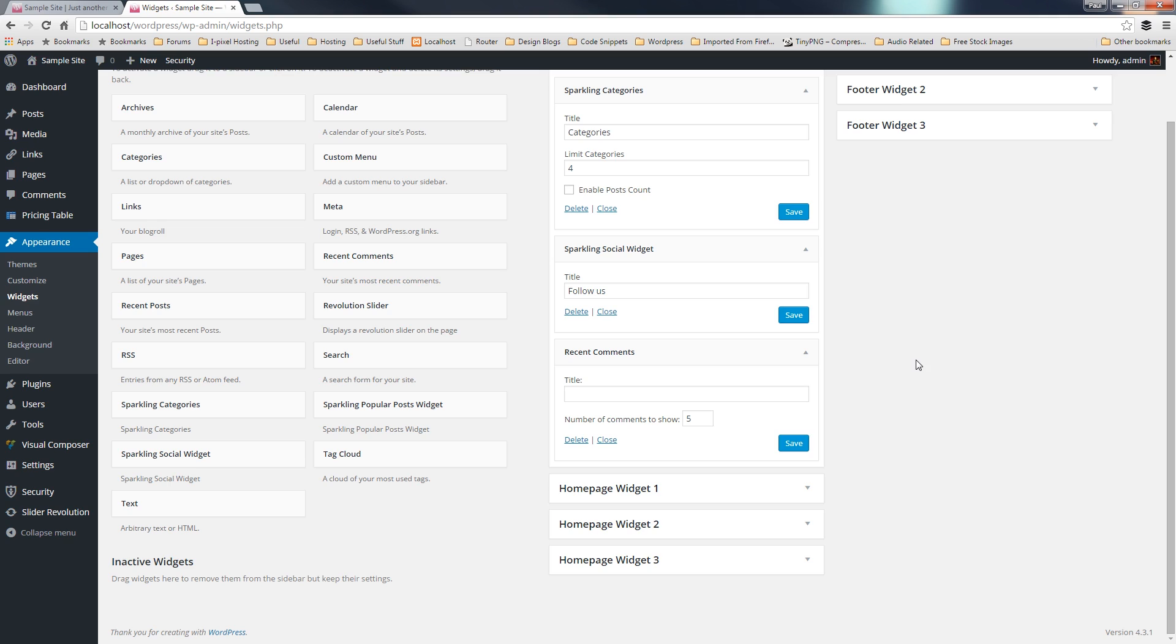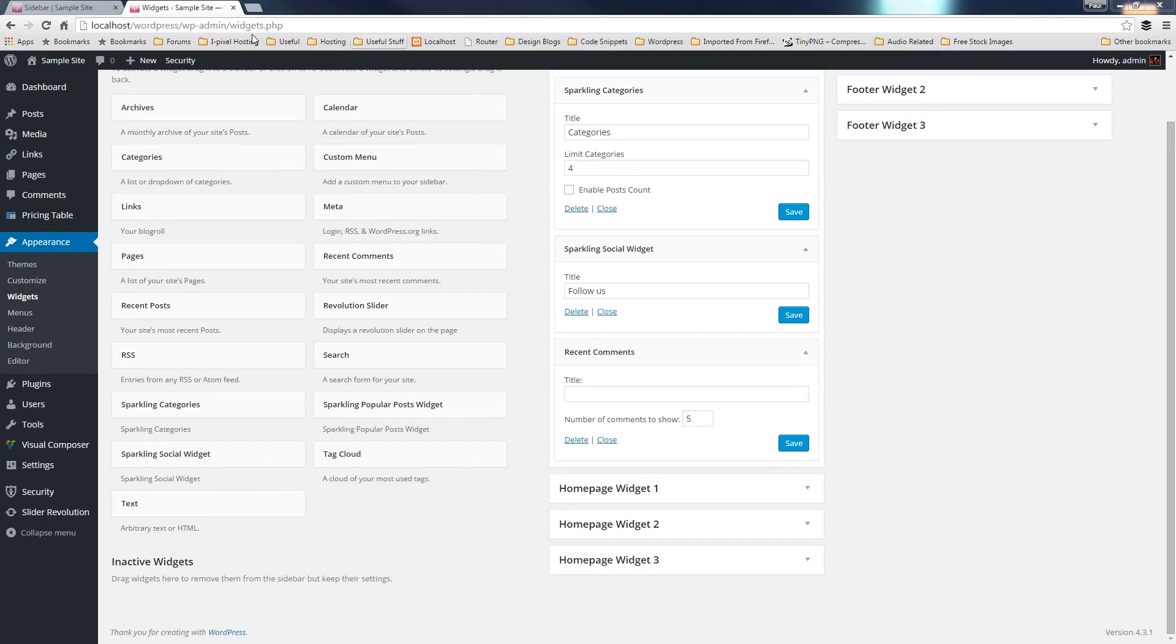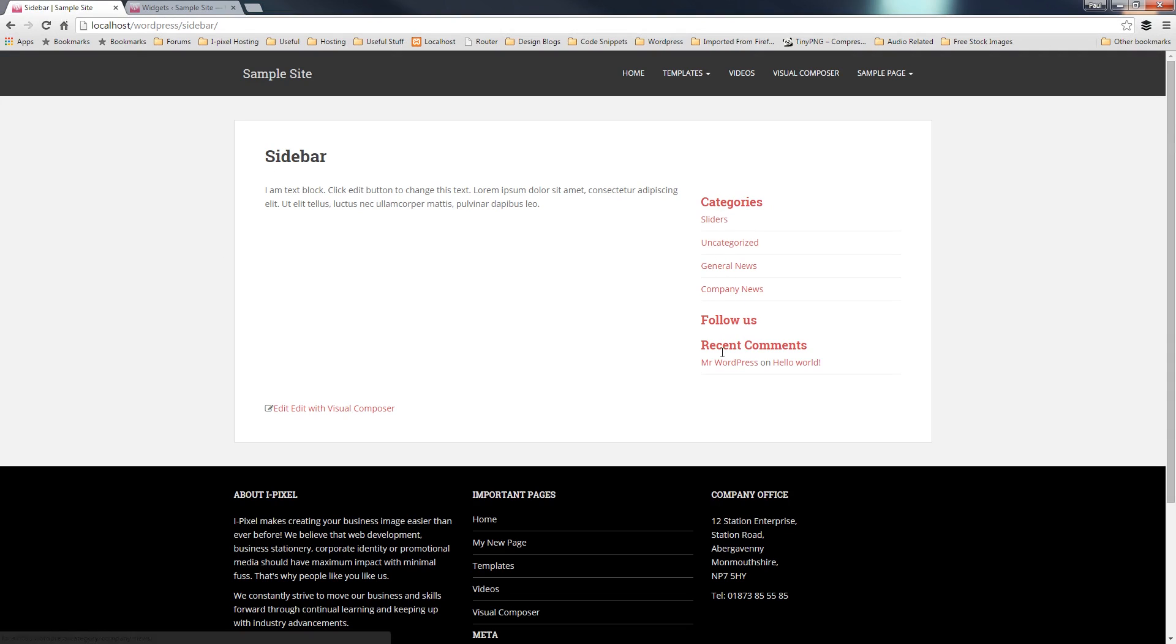So, what we're doing now is we'll switch back over to the site, we'll have a look at the page, and we'll see that we've now got these widgets available to us in that particular page. So, we'll switch over to the site, and there's our page we created, and as you can see now, down the right-hand side is our own custom sidebar.